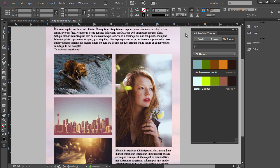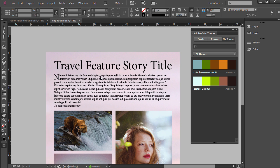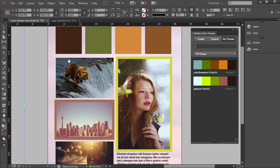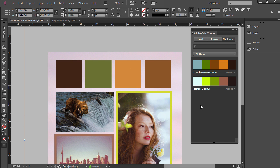But Adobe Color Themes panel is not. It's universal so I can use it in various documents and programs. So that's the Color Theme tool. It's pretty cool, adding some color schemes to editorial layouts.